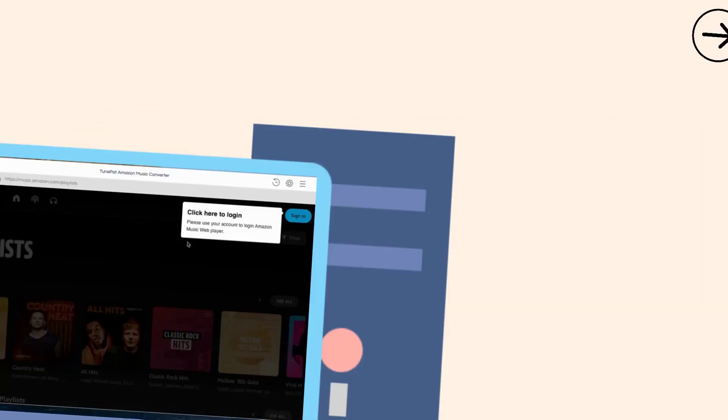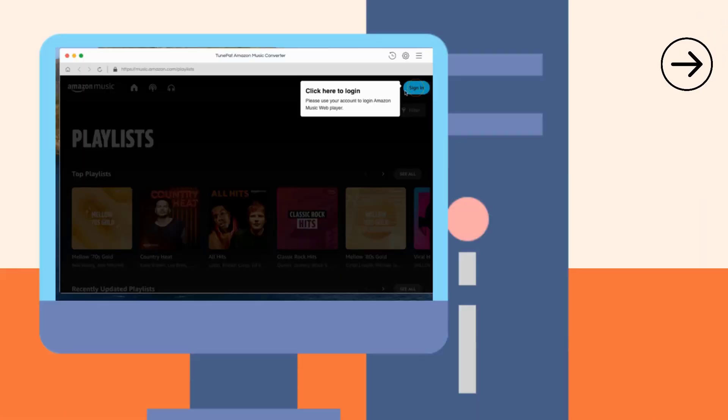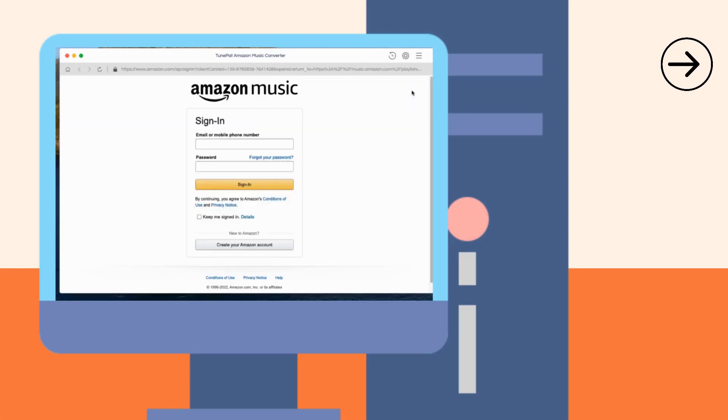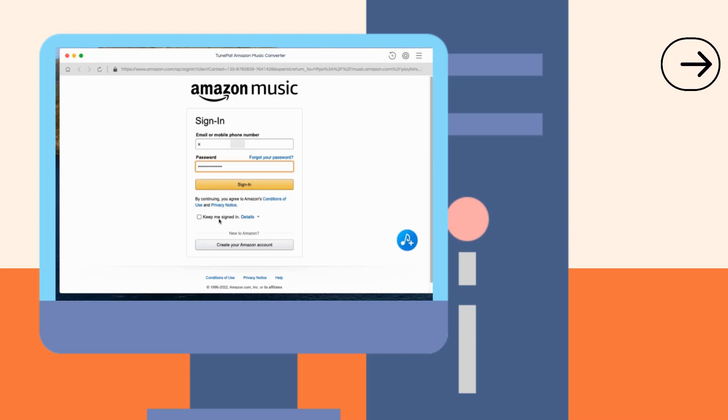We need the help of a powerful third-party tool. First, please log into your Amazon Music account in TunePad Amazon Music Converter. After you enter your account information and log in successfully, you can access the Amazon Music library.